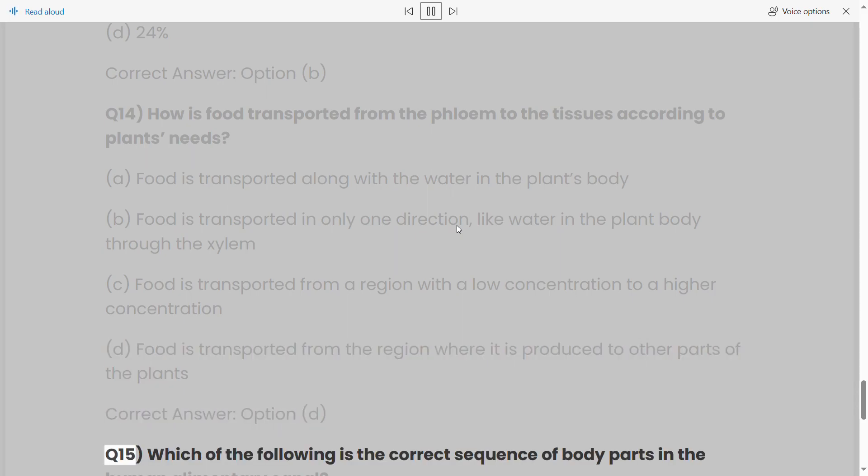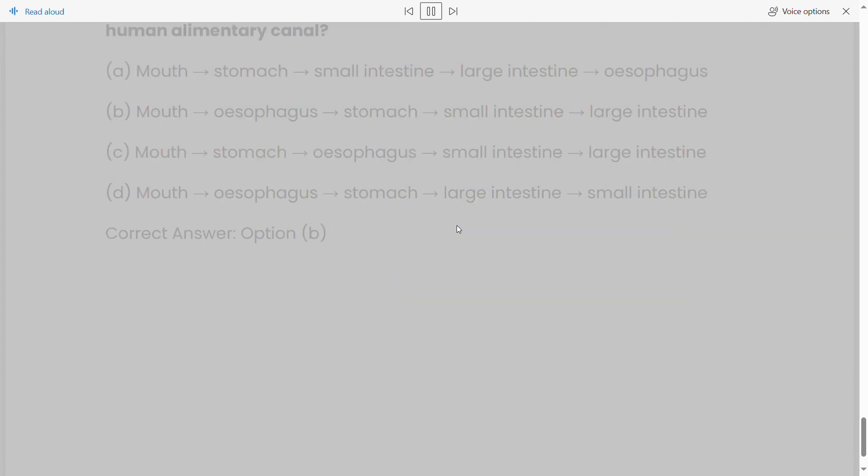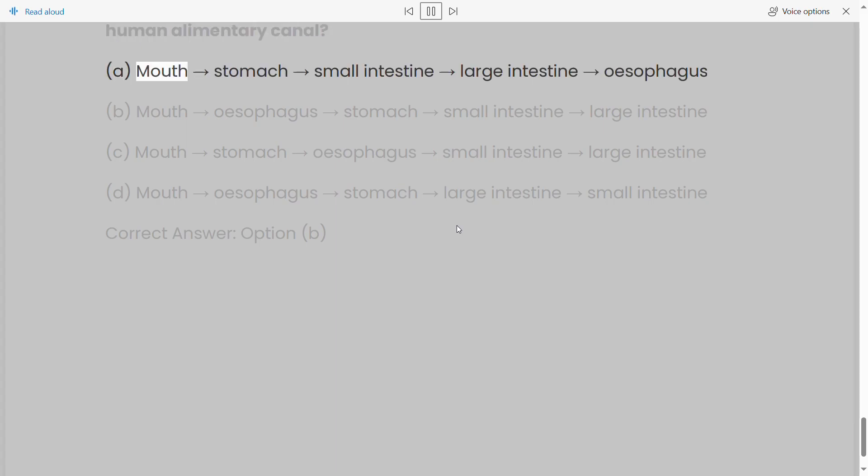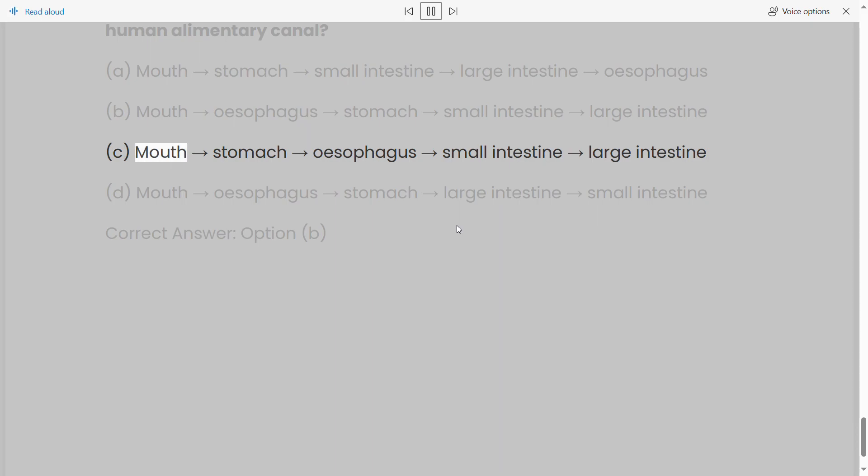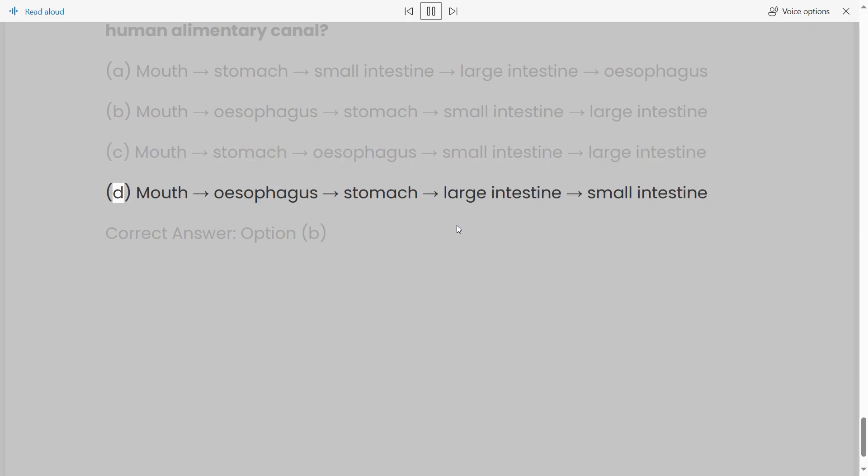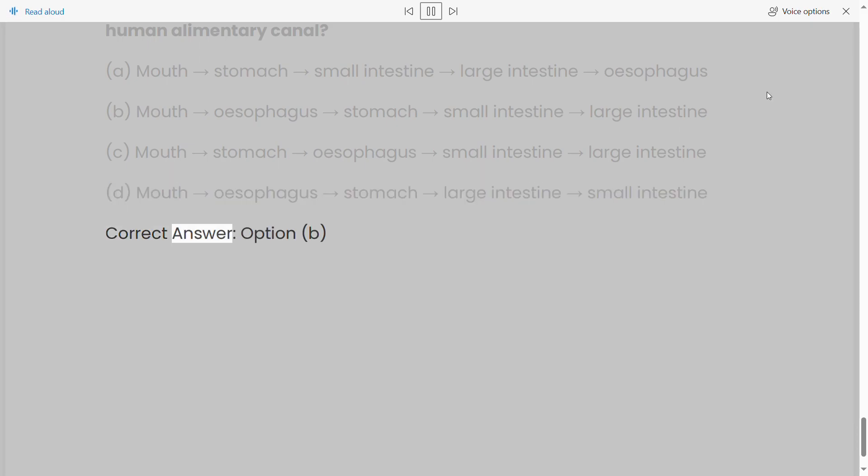Q15: Which of the following is the correct sequence of body parts in the human alimentary canal? (a) Mouth-stomach-small intestine-large intestine-esophagus, (b) mouth-esophagus-stomach-small intestine-large intestine, (c) mouth-stomach-esophagus-small intestine-large intestine, (d) mouth-esophagus-stomach-large intestine-small intestine. Correct answer: option (b).